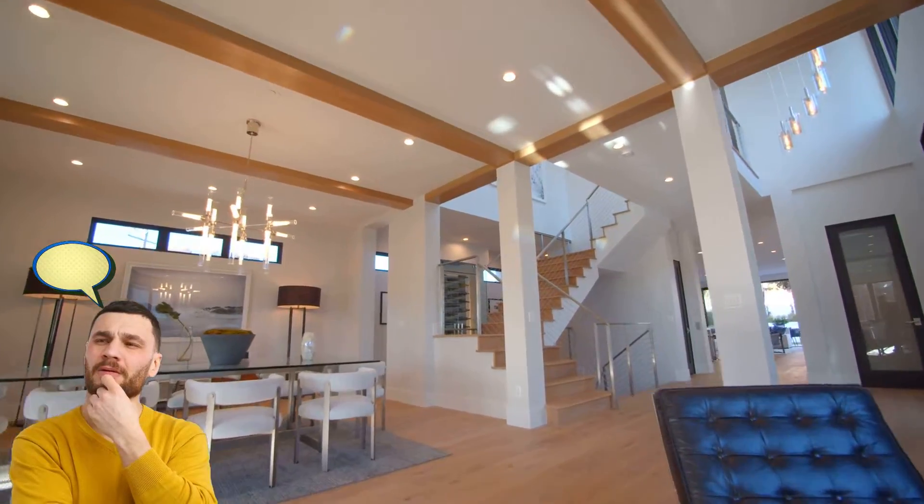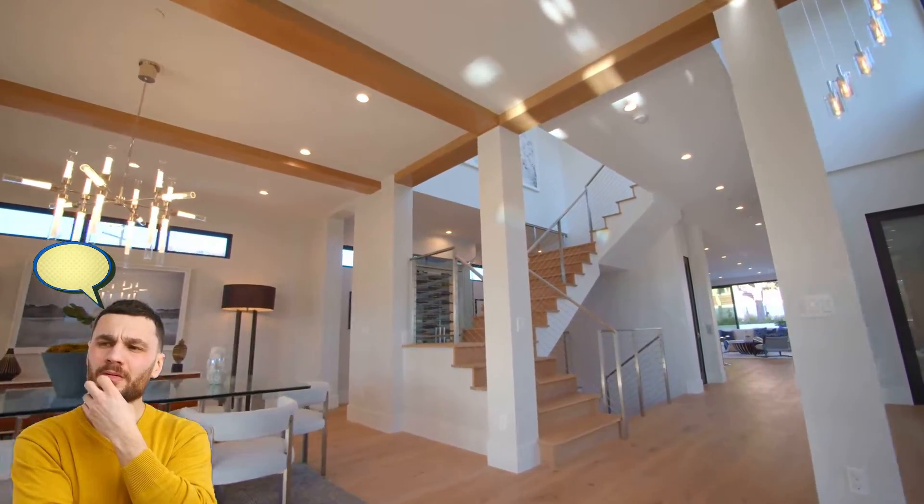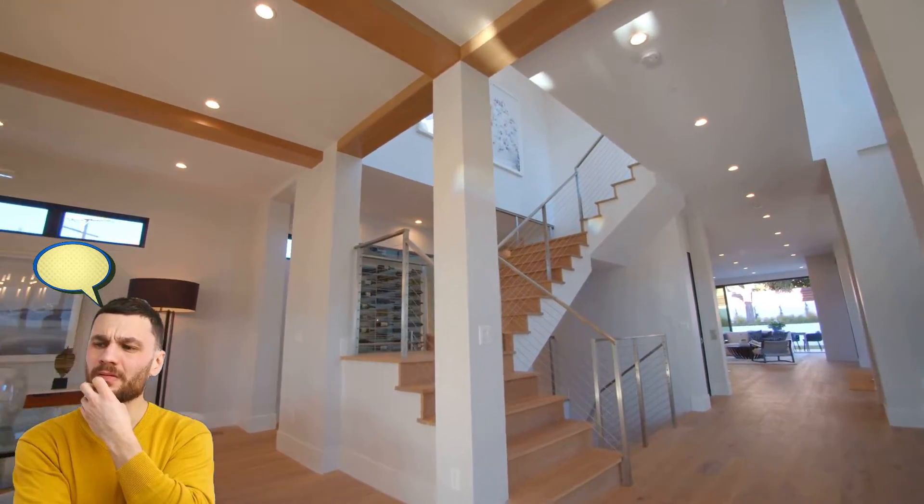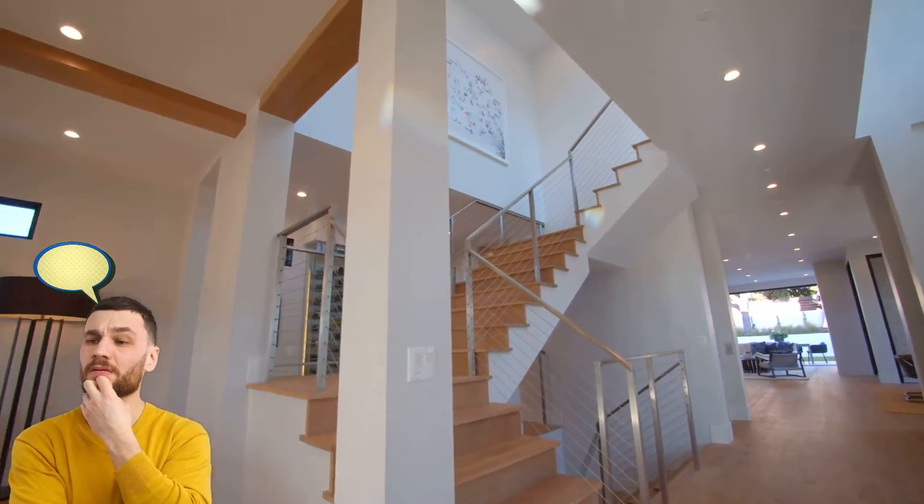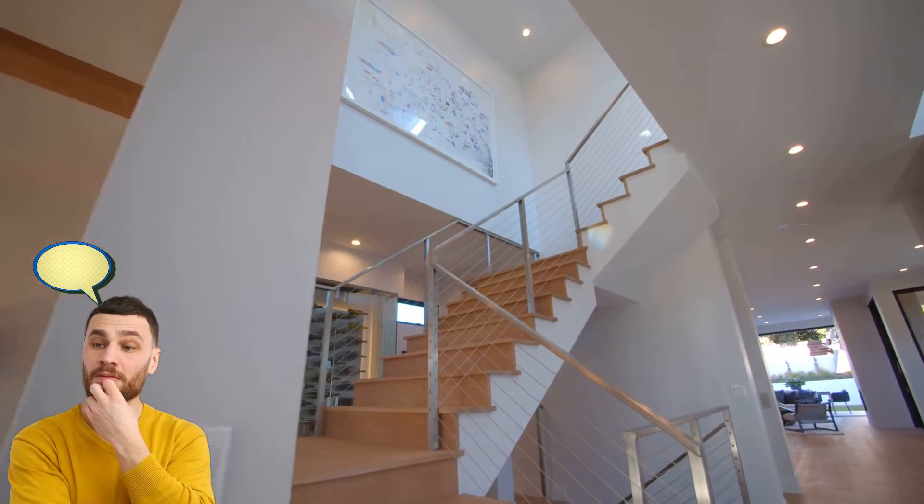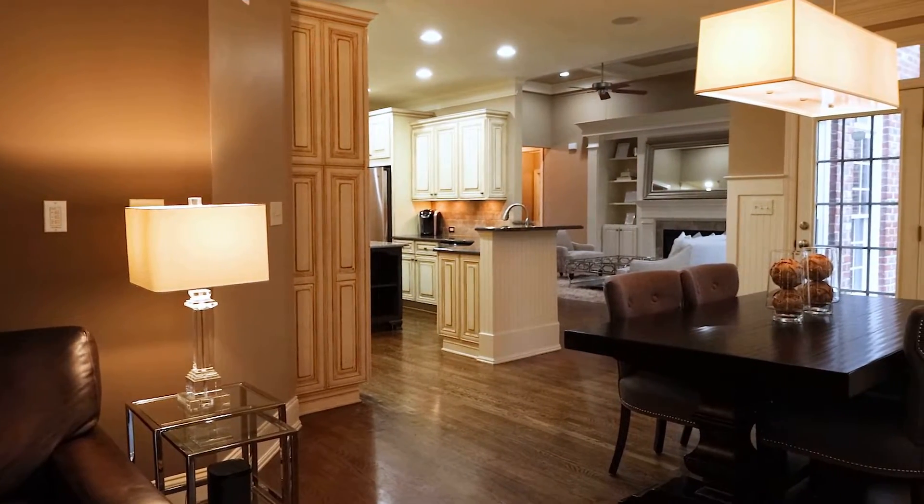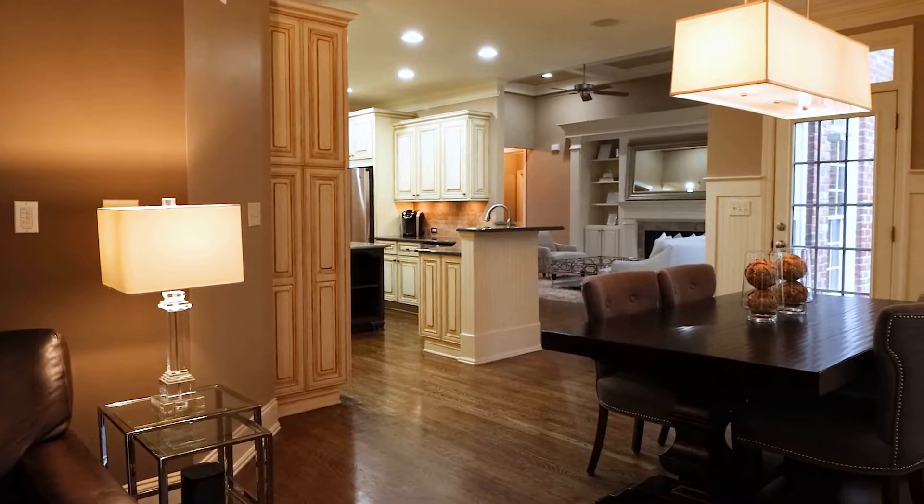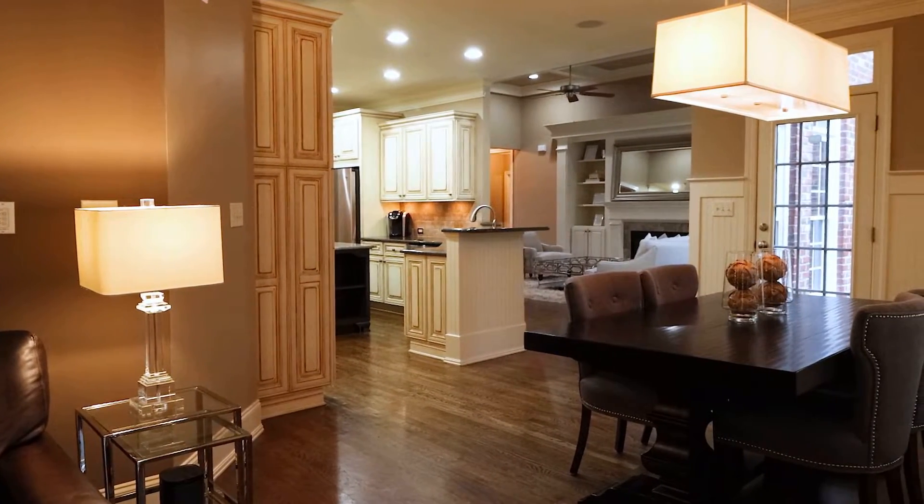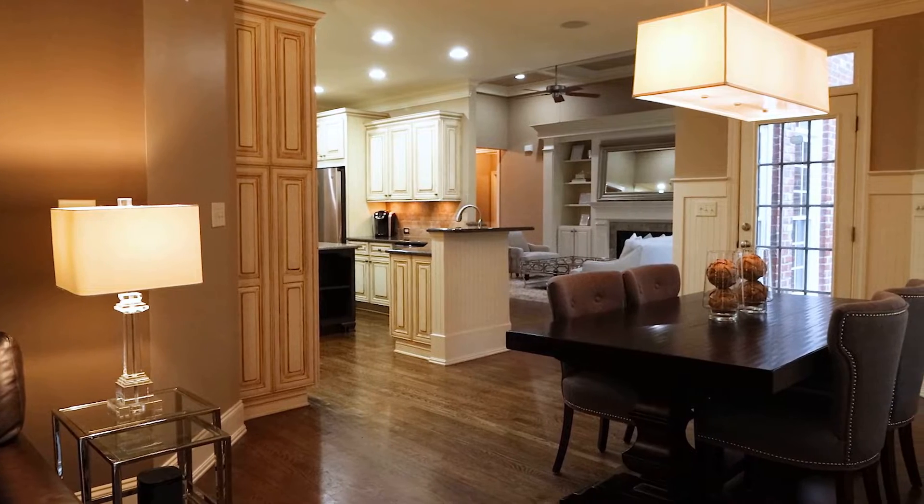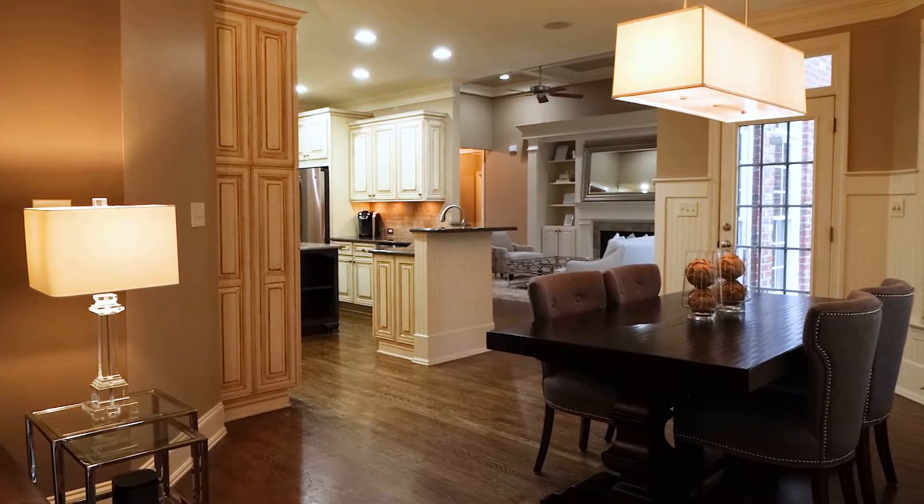Imagine walking into your dream home, a space that perfectly reflects your style, your vision, a place where every corner is thoughtfully designed, capturing the essence of elegance and sophistication.